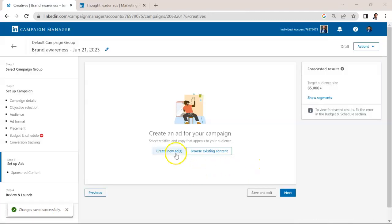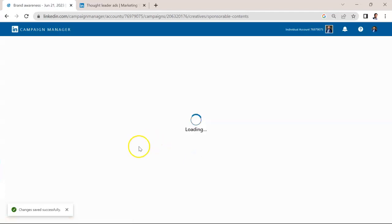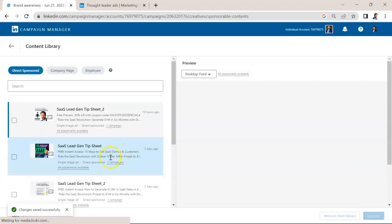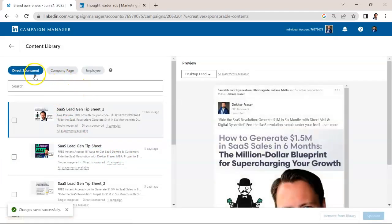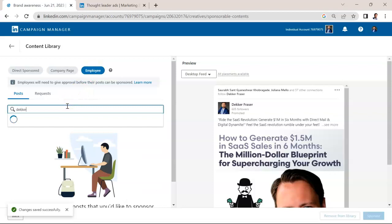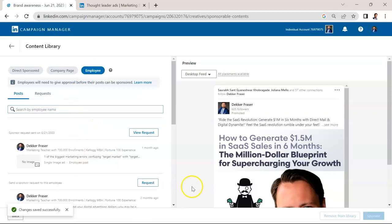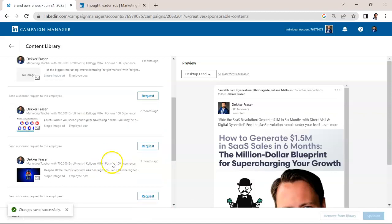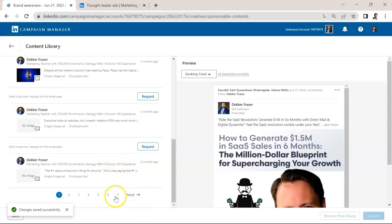Here, instead of creating a new ad, we're going to browse existing content. And instead of selecting direct sponsored, you're going to go all the way to the right here and select employee. In my case, I'm just going to search for myself as an employee. And then what you can see here is some of my recent posts.